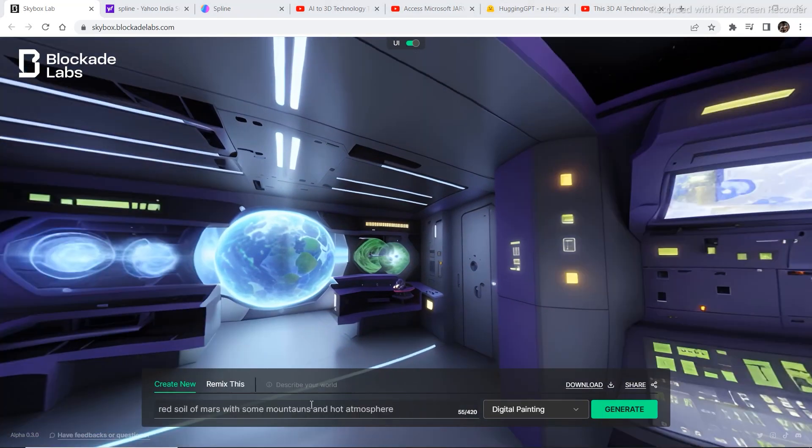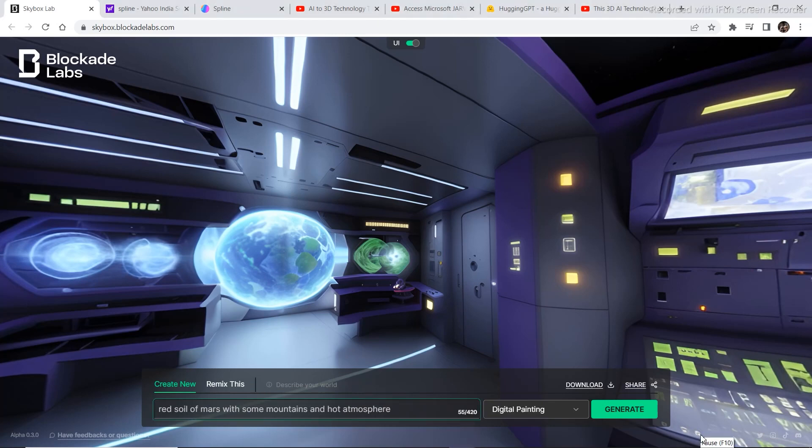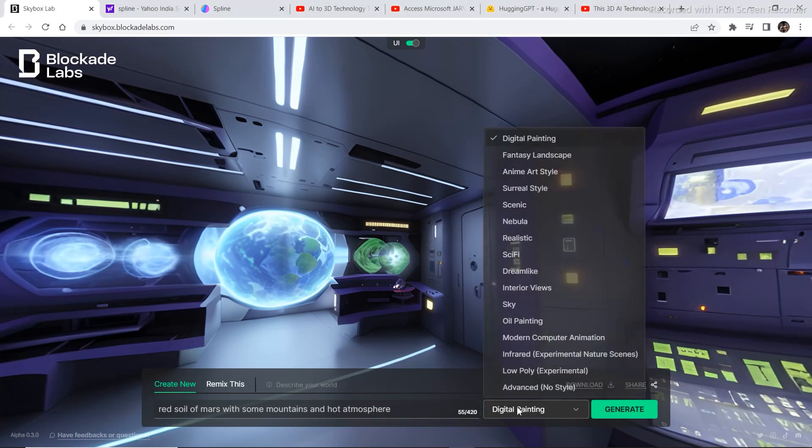Now let's try a few other prompts and see what it generates. First, I wrote something very simple. Red soil of Mars with some mountains and hot atmosphere. You can also select these options from right here. For the timing, I've selected digital painting.